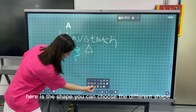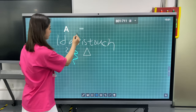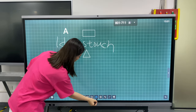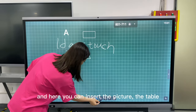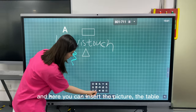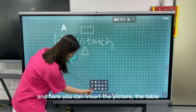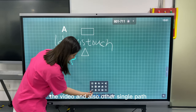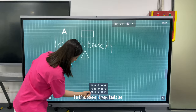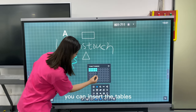Here is the shape tool. You can choose different shapes. Here you can insert a picture, a table, a video, and also other select pages. Let's see — you can insert tables.